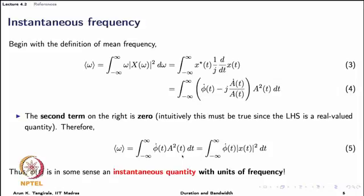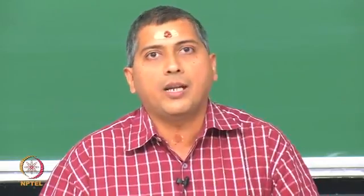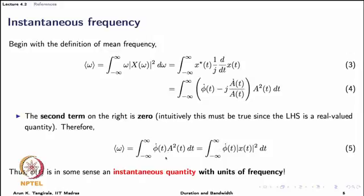What we are left with is the result that ⟨ω⟩ = ∫ φ̇(t) a²(t) dt. Since a²(t) dt is the energy density in time and the left-hand side is an average quantity, φ̇(t) must have the interpretation of an instantaneous frequency. Just as the mean time is obtained by averaging the instantaneous time value weighted by the energy density, here ⟨ω⟩ is obtained by averaging φ̇(t) with the energy density — and therefore φ̇(t) has the interpretation of a local or instantaneous frequency. This is where the mathematical definition of instantaneous frequency is born.